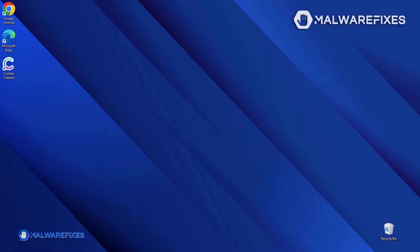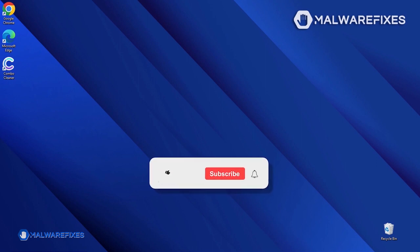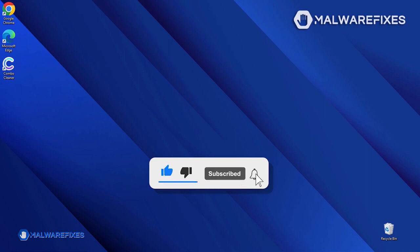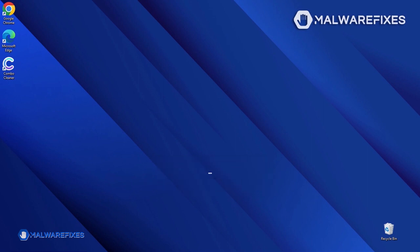Before you proceed with the manual removal of the ransomware, please hit the Like button, subscribe to our YouTube channel, and hit the bell icon to receive notifications about the most recent computer security issues.